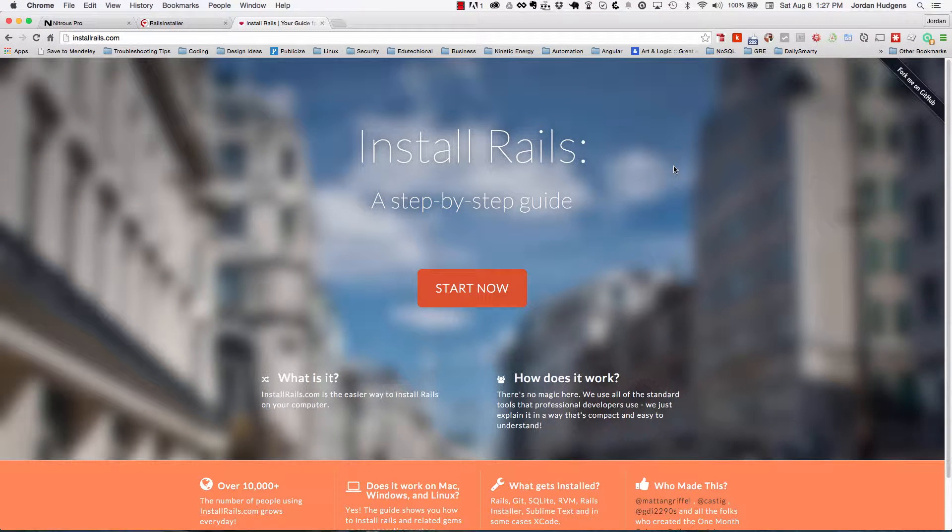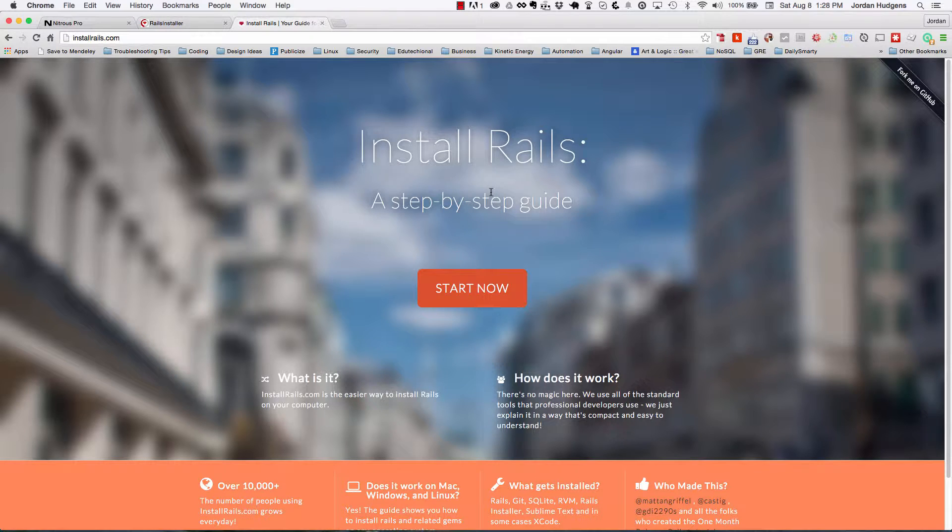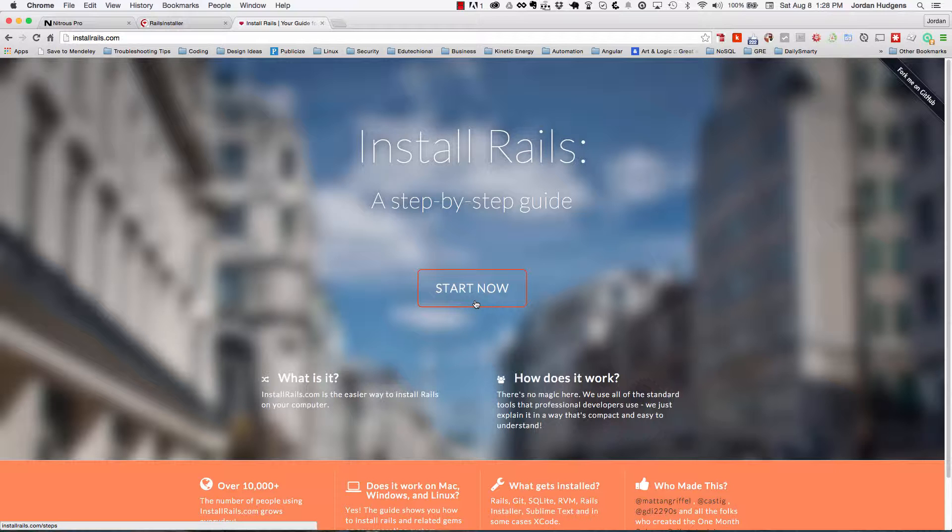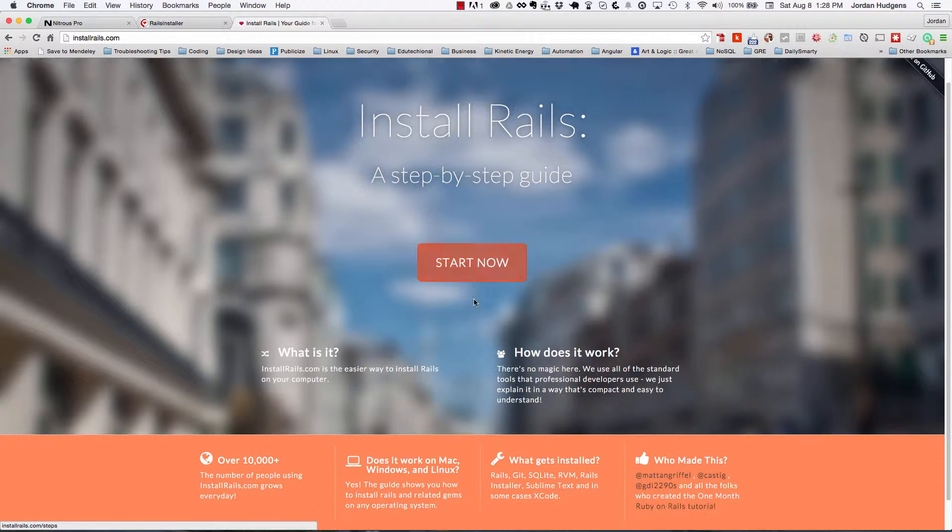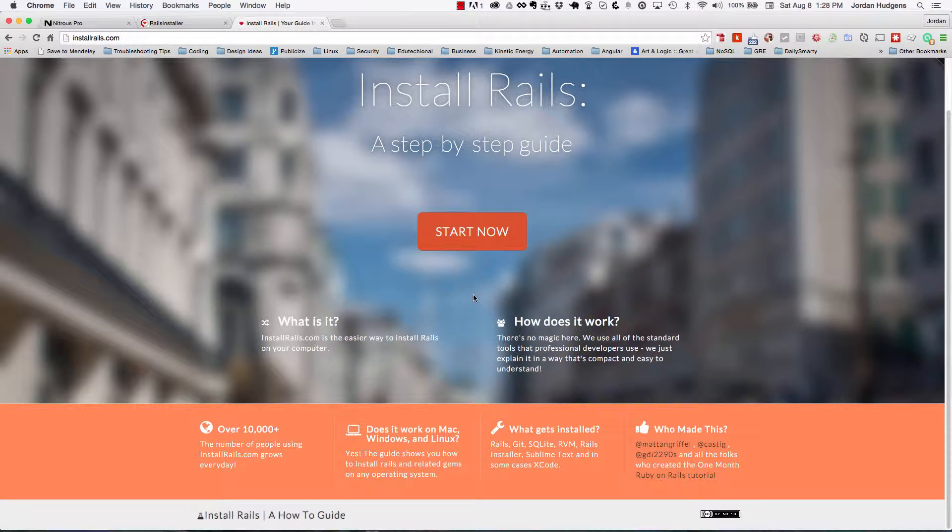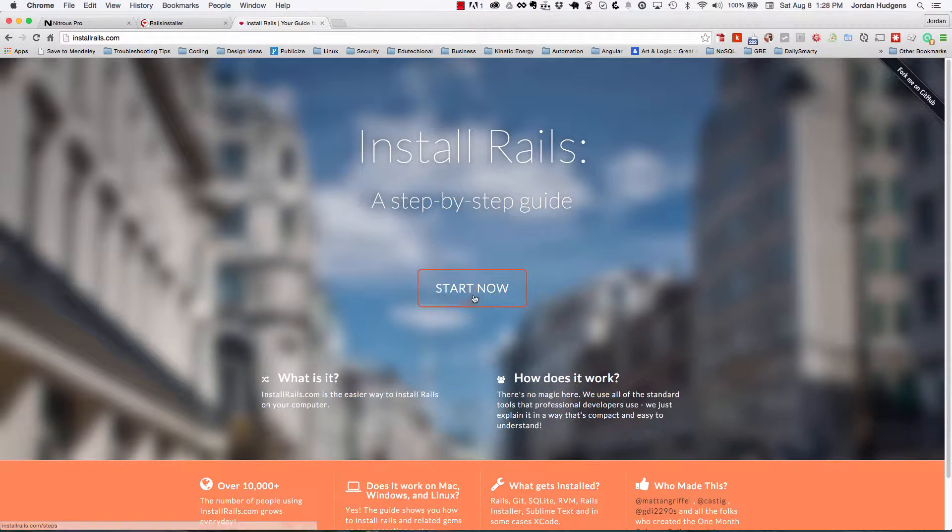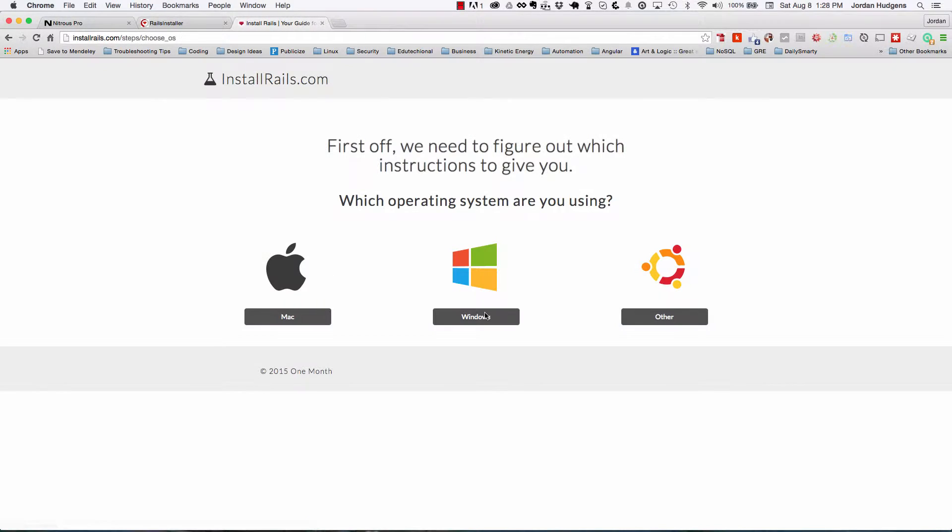If you're on a Mac, we're going to walk through how to install Rails on your local machine. Just like we did in PC, we're going to walk through three different ways that you could do this. The first is installrails.com, and this is going to give you a true step-by-step guide.